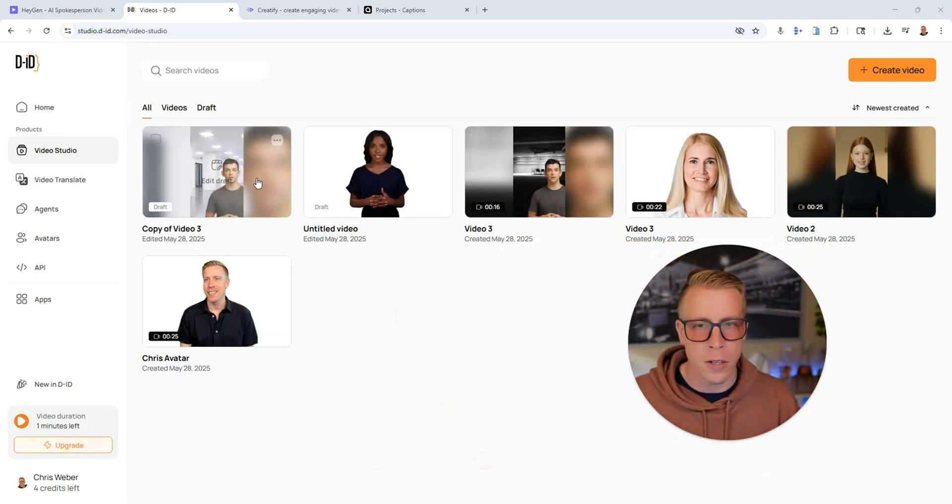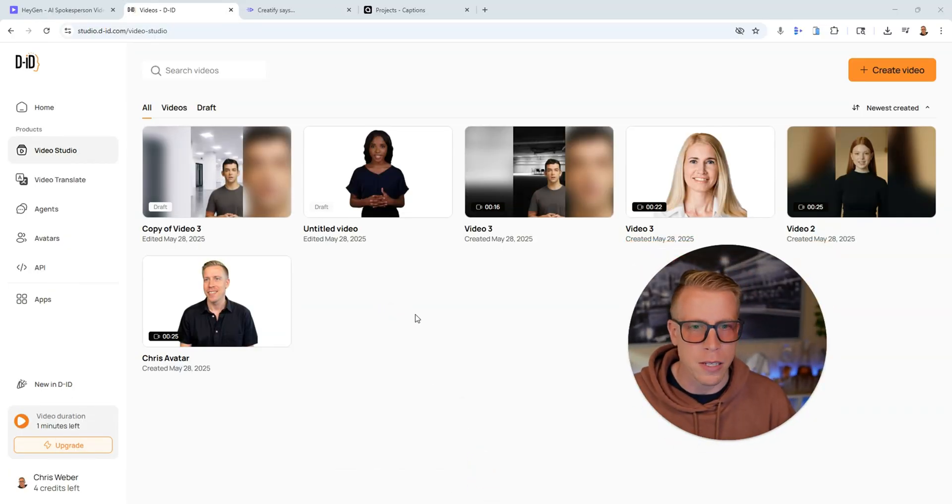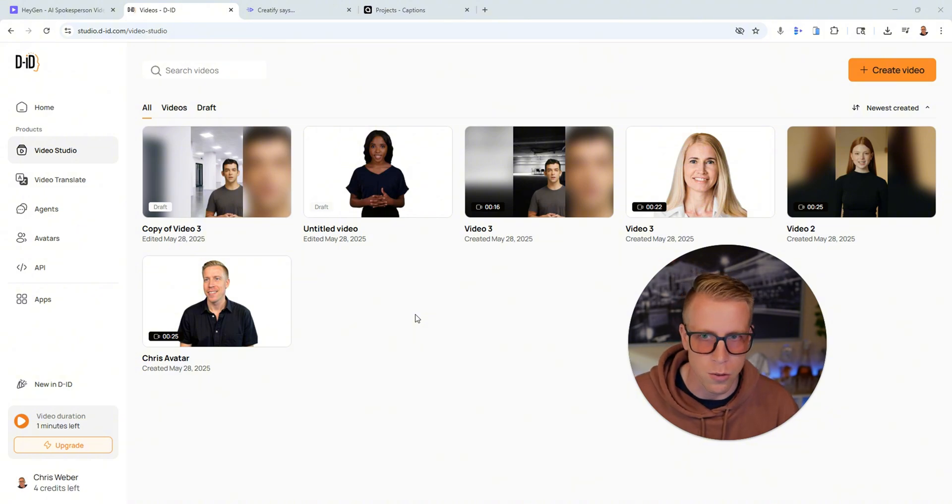Today I'd like to compare DID versus HeyGen. These are two extremely popular AI video generators and I want to jump into the tools and talk about what I don't like and what I do like. By the way, my name's Chris. I'm a real person. This isn't an avatar talking video itself. You're seeing so much of this now. And I want to boil down what kind of breaks down the difference between these tools.